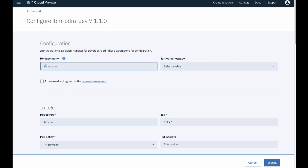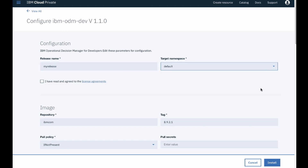Here's where you set up your instance of ODM. For this demonstration, we'll use the default parameters to get up and running quickly. But we still have to define a release name and a target namespace. Enter a release name. Choose the default namespace.